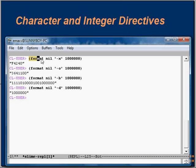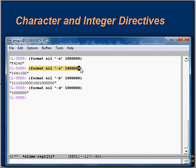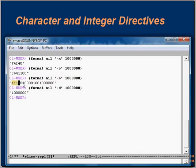In the first example we have used directive tilde X, which is hexadecimal, and the output is in hexadecimal. In the next example we have used tilde O, which stands for octal, and the output is in octal format. In the next example we have used tilde B, which stands for binary, and the output is in binary format. The final one is tilde D, which stands for decimal, and the output is in decimal format.